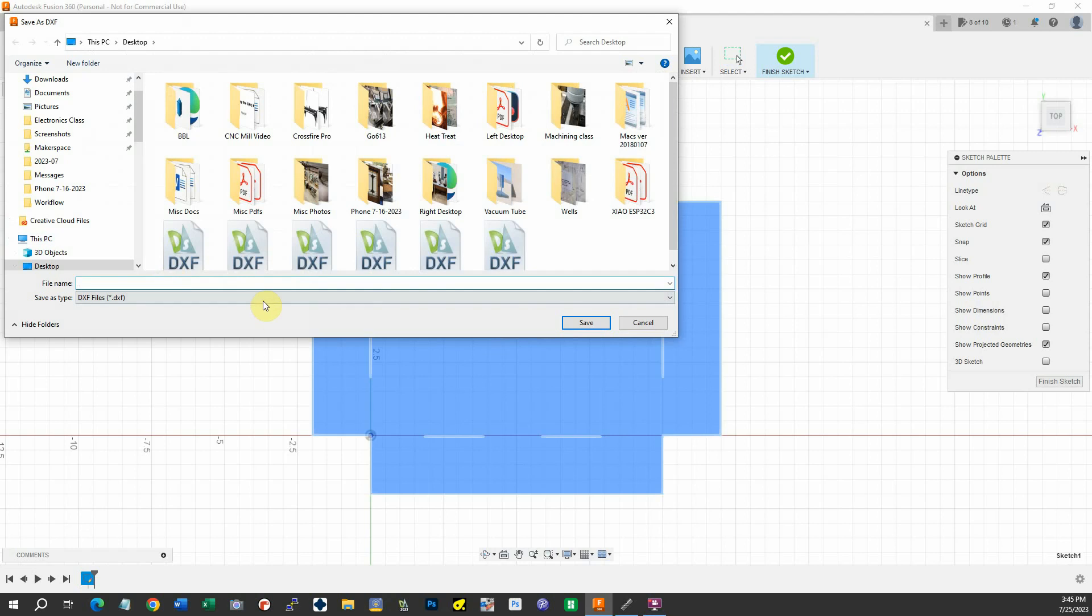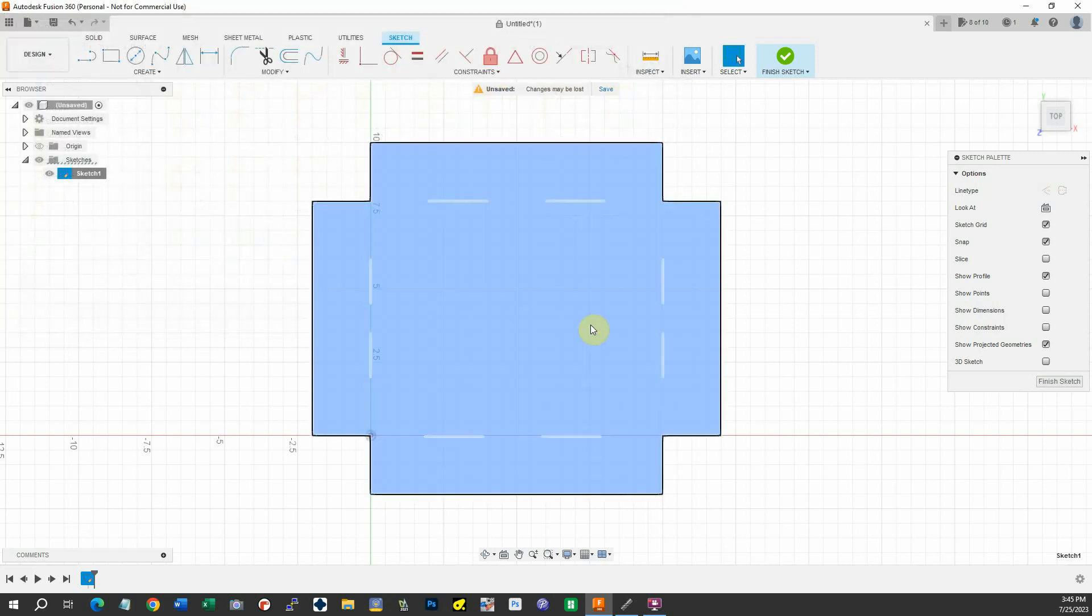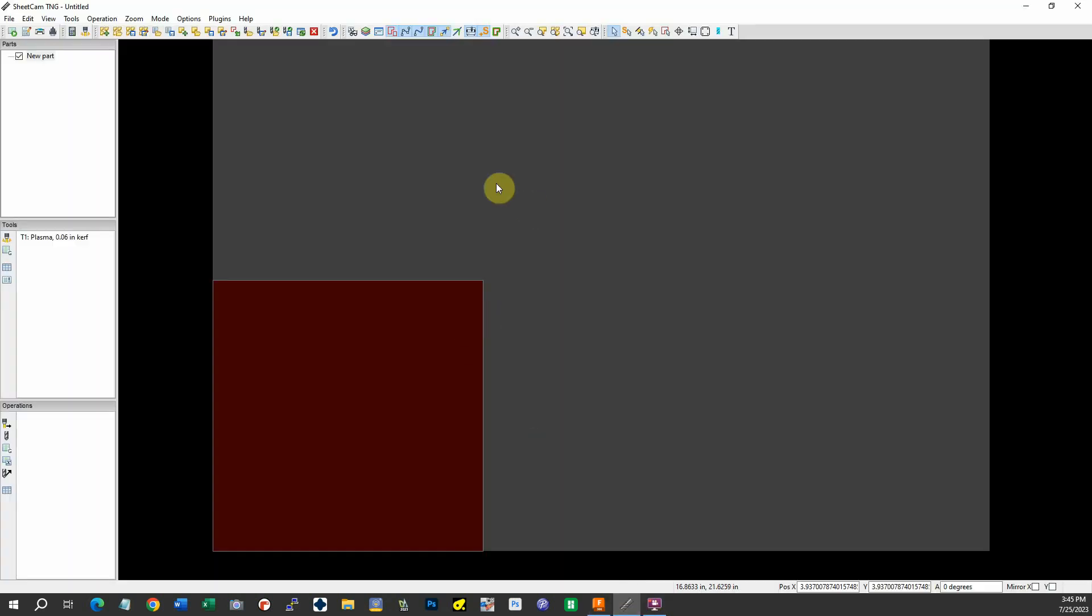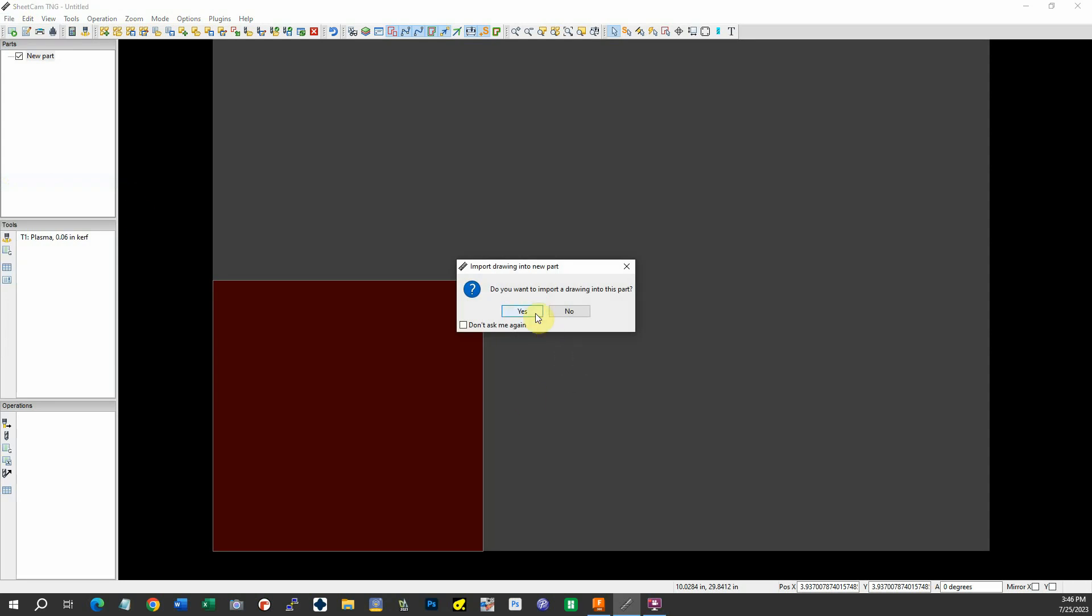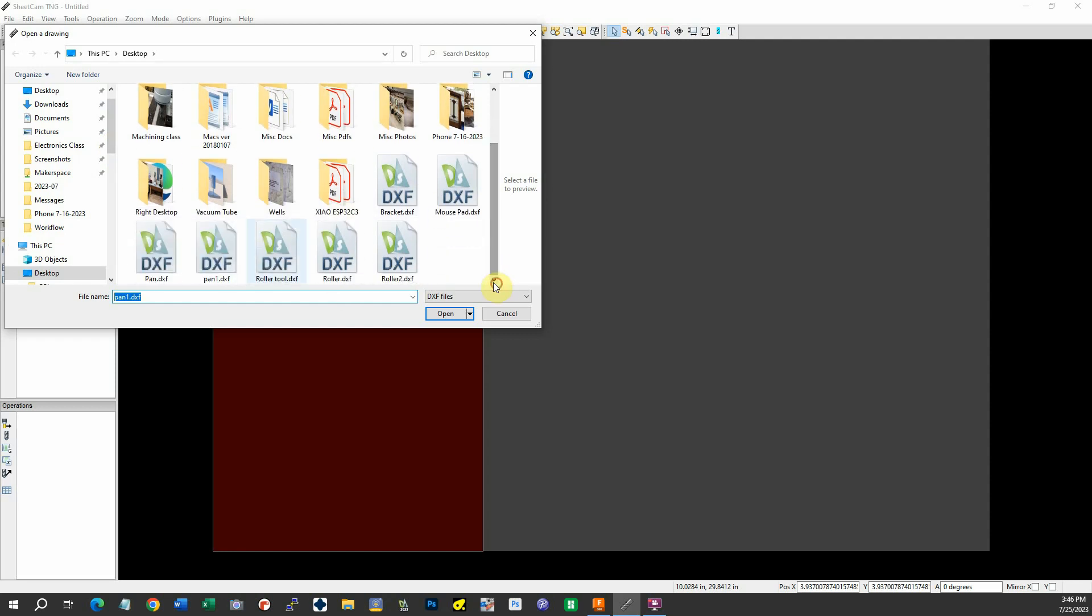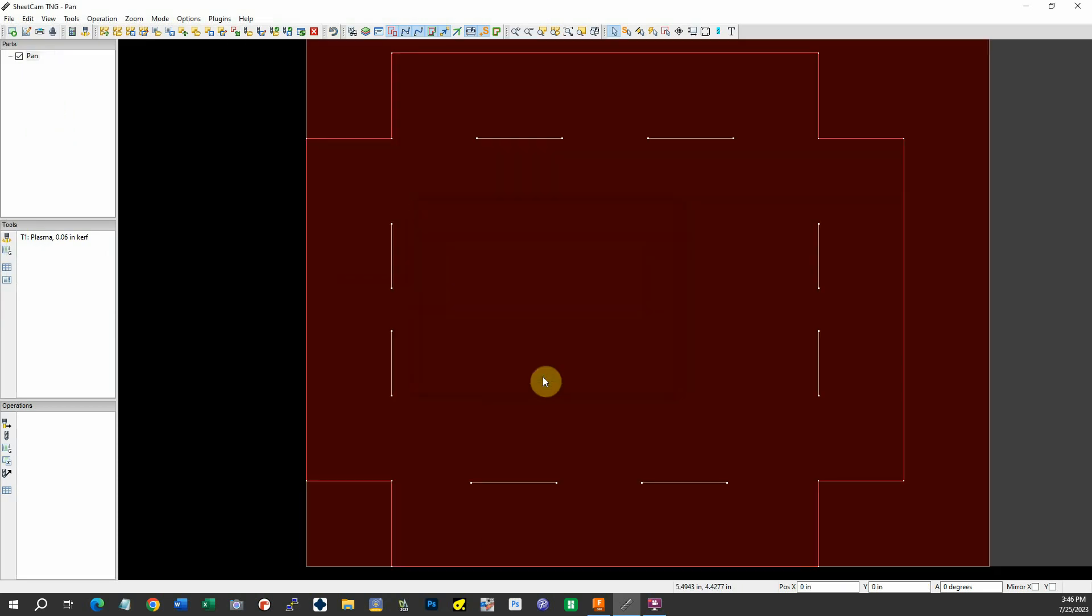So I'm going to call this a pan and save that DXF. Now let's go into SheetCAM, which is our plasma cutting program, and make a new part. We'll find our pan, here it is, open that.